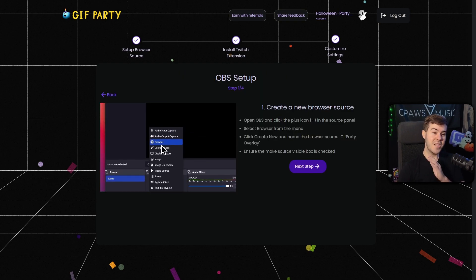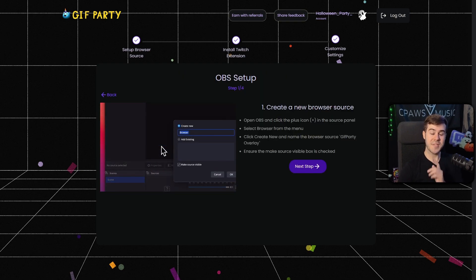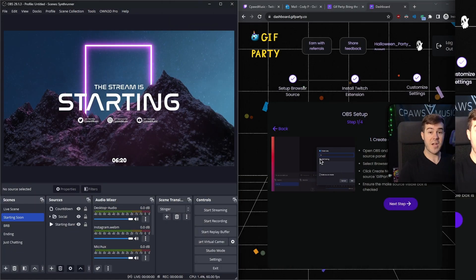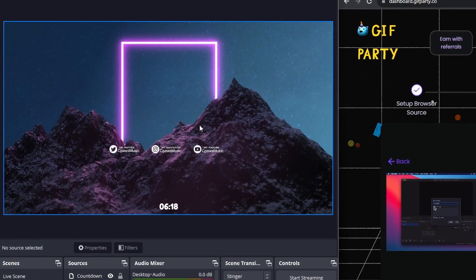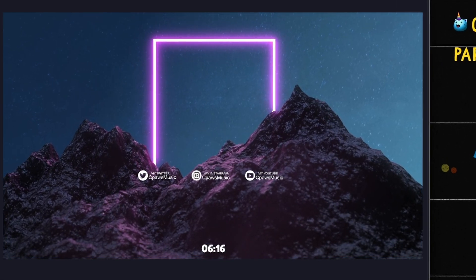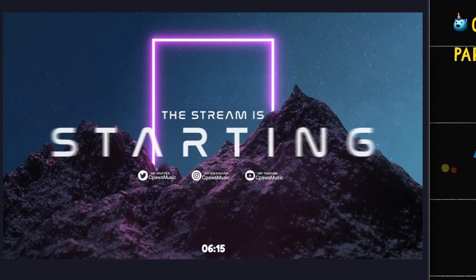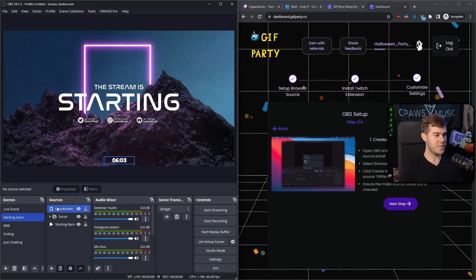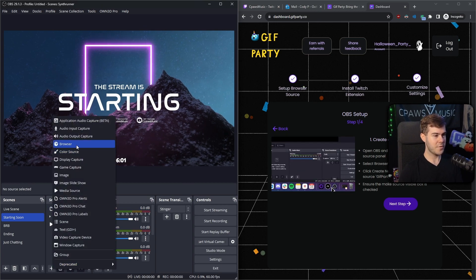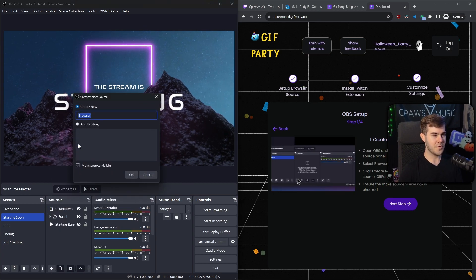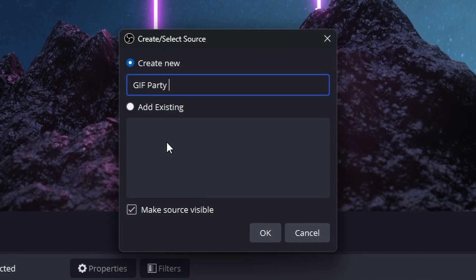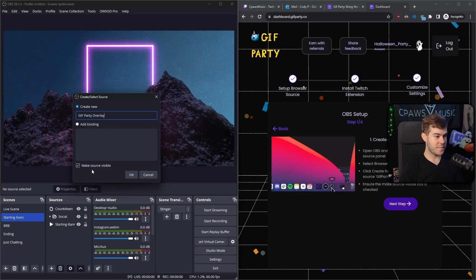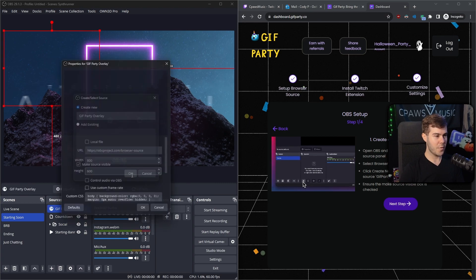The first step is to create a new browser source inside OBS. Let me bring them up side by side. If you're wondering where I got this really cool overlay package, I got it from own.tv, which I'll also leave linked in the description. Now we're going to go to our Sources box, click the plus button, go to Browser Source, and we're going to call this Gift Party Overlay. Then make sure the source is visible, make sure that's checked, and click OK.